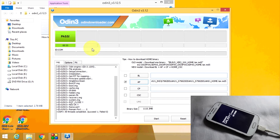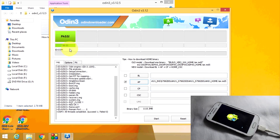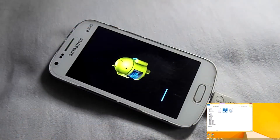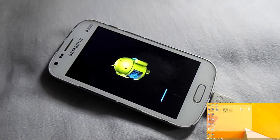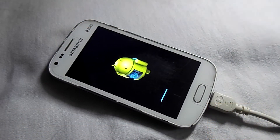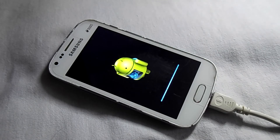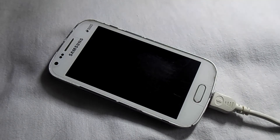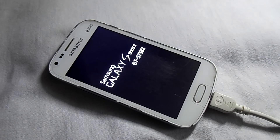After you see the pass sign, your phone will reboot and now you can close your computer and move the phone. Now wait until the installation gets completed on your phone.